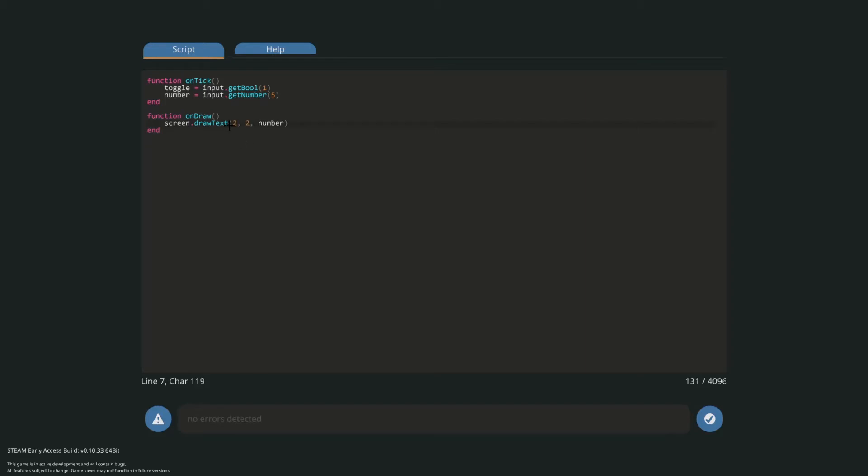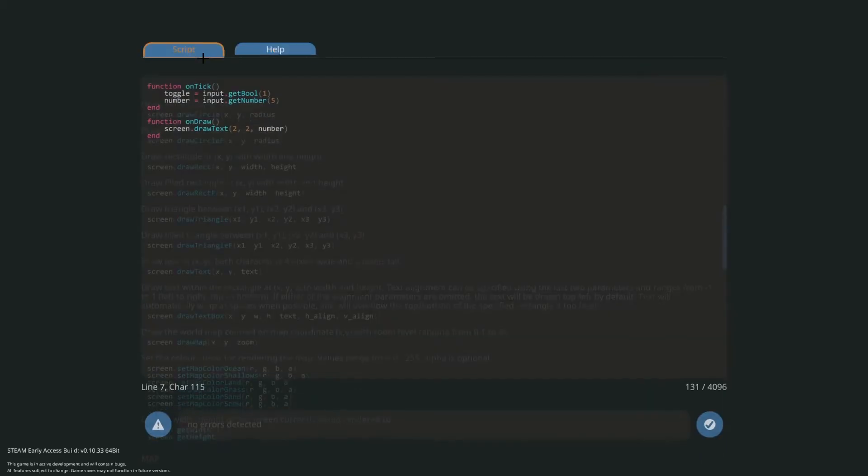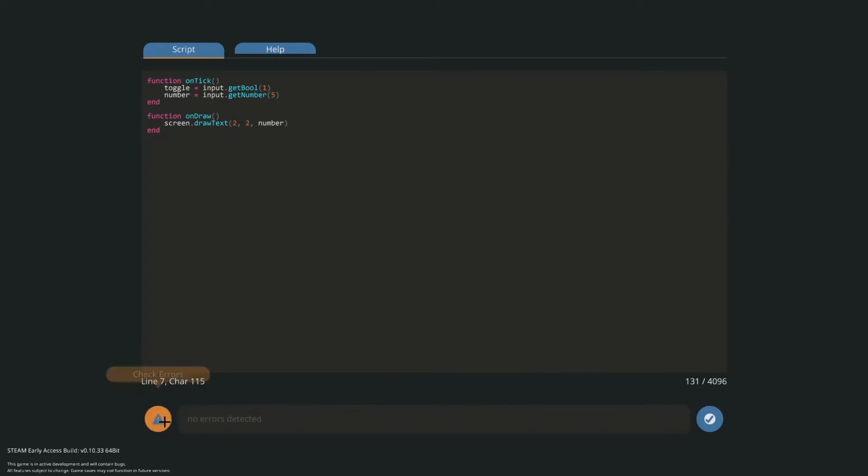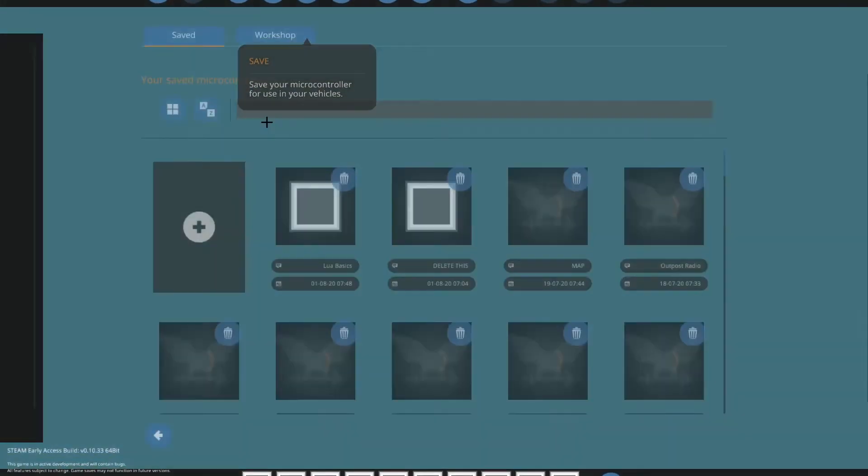And the way that it draws it is it draws it from the top left corner. So let's say up here, and it draws down to the right. So at two, two it will go two pixels across and two down. Y being your vertical and X being your horizontal.